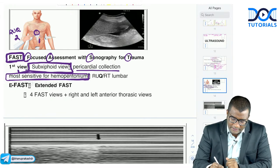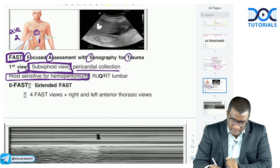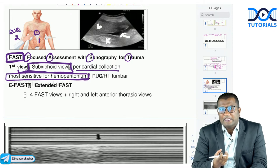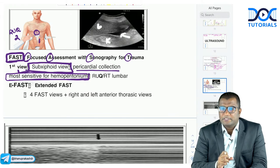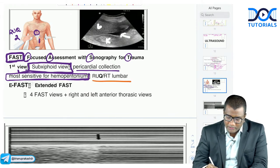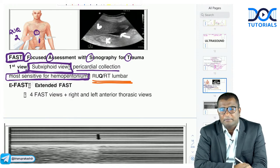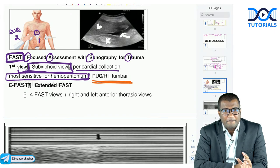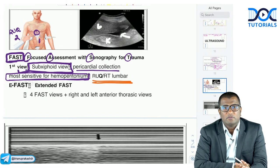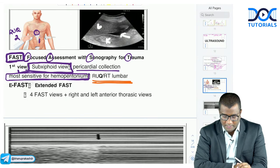The right upper quadrant view includes the liver, kidney, and Morrison's pouch. Morrison's pouch is the most dependent portion of the peritoneum in the supine position. Whenever there is blunt trauma abdomen, fluid first collects in Morrison's pouch. Therefore, the right upper quadrant or right lumbar view is the most sensitive for detecting hemoperitoneum on FAST.